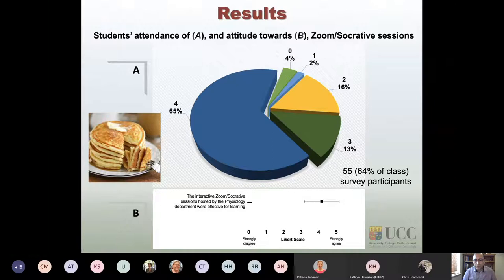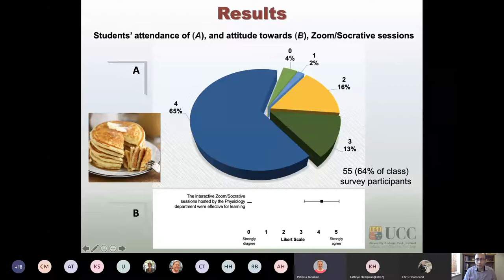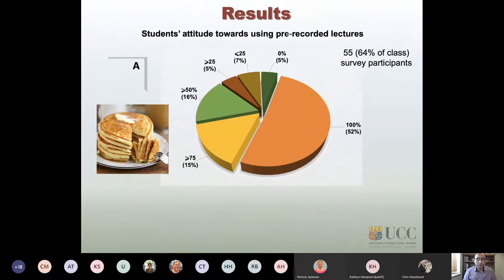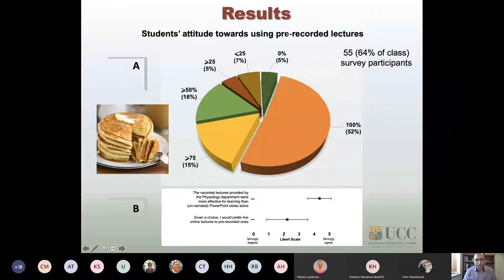Students rated this approach highly, strongly agreeing it was an effective approach for their learning. A limitation of the study is that we did not empirically measure the impact on student performance or understanding — that is a potential area for a future study. Regarding the pre-recorded lectures we provided, a high percentage of students used them, though a few — about three students — mentioned they did not use them, which is also worth investigating.